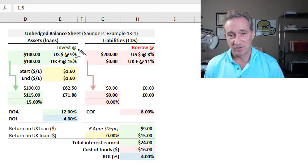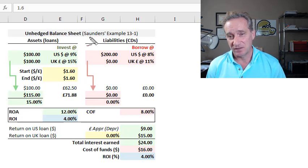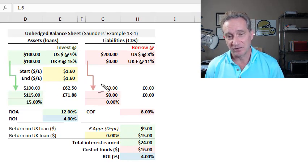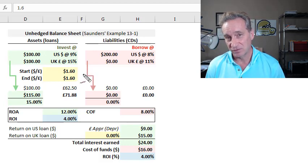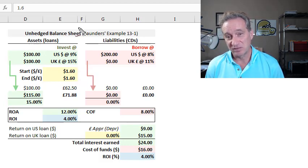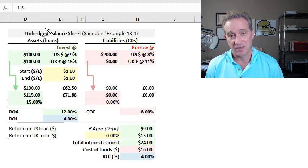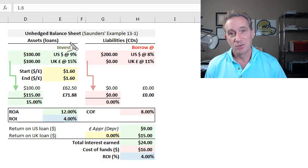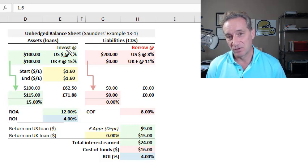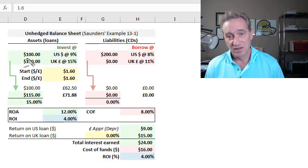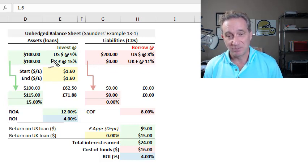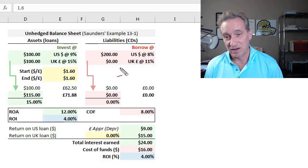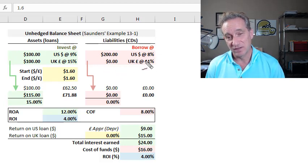My example here has the same assumptions found in Anthony Sanders' example 13-1. The point of this exercise is to illustrate this bank's exposure to foreign exchange or foreign currency risk, specifically if it has an unhedged balance sheet. So we do this with a simplistic balance sheet, assets on the left, liabilities on the right.